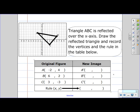Triangle ABC is reflected over the x-axis. Draw the reflected triangle and record the vertices and the rule in the table below. What I know about reflections is that every point is the mirror image of itself.